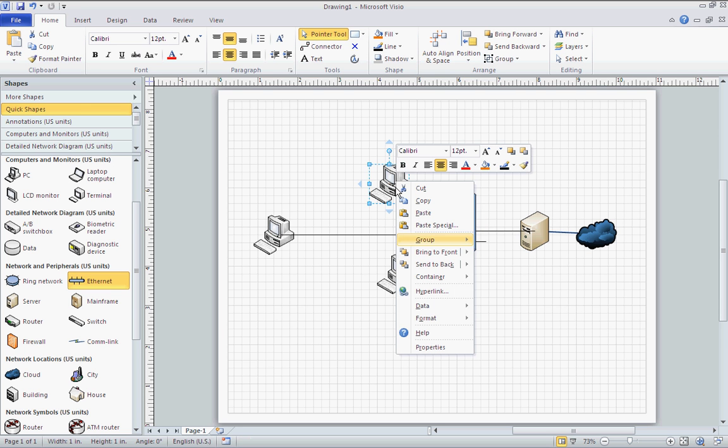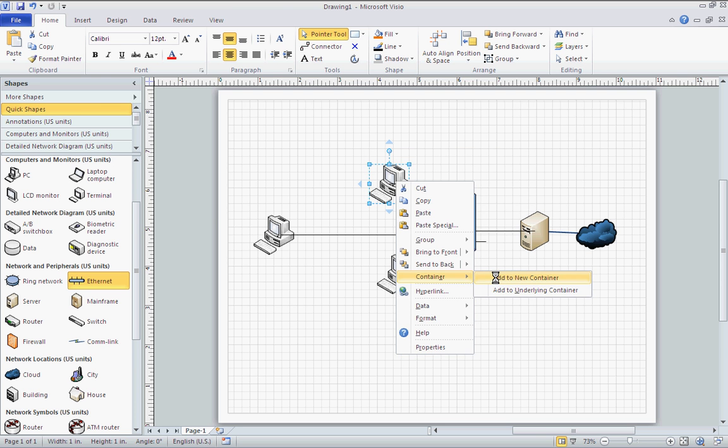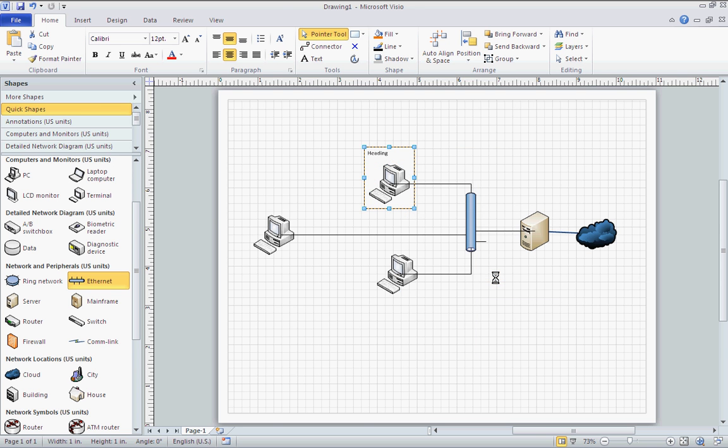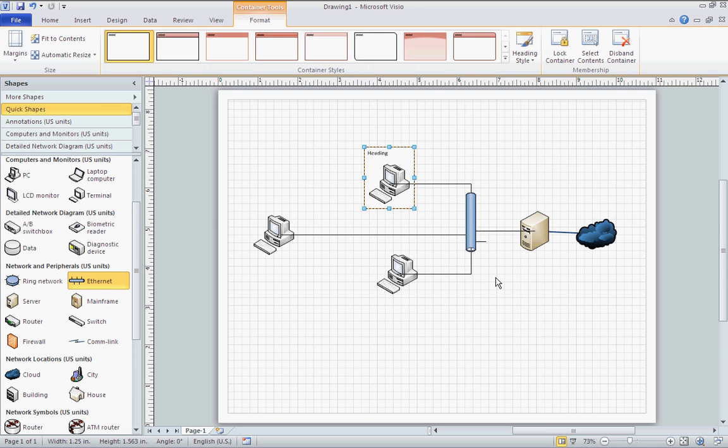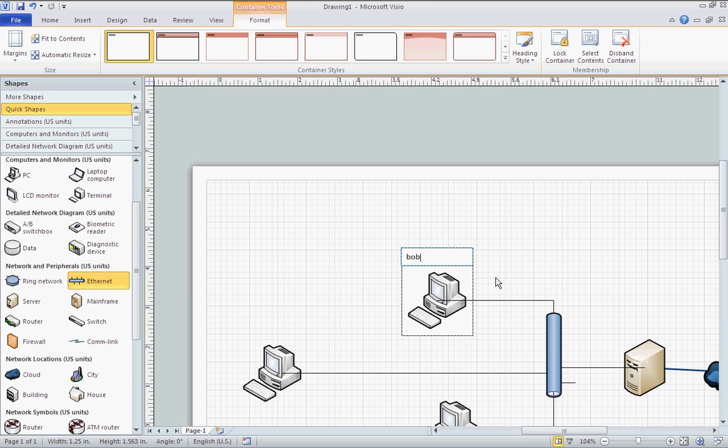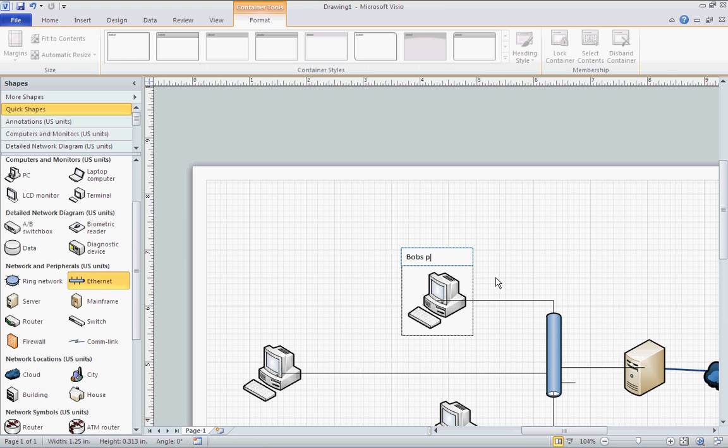After you've got it all hooked together, you can right-click any of the shapes, go to container, add to new container. And it will basically give you a text box behind it, and you can type in the computer's name, IP, MAC address, anything you need.